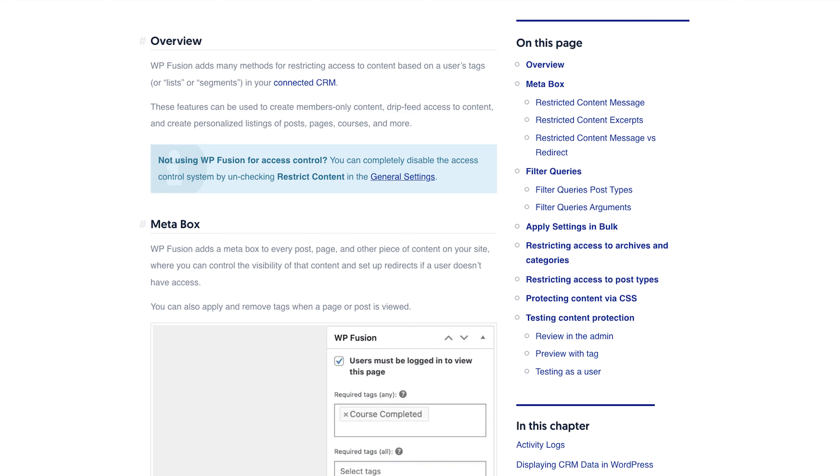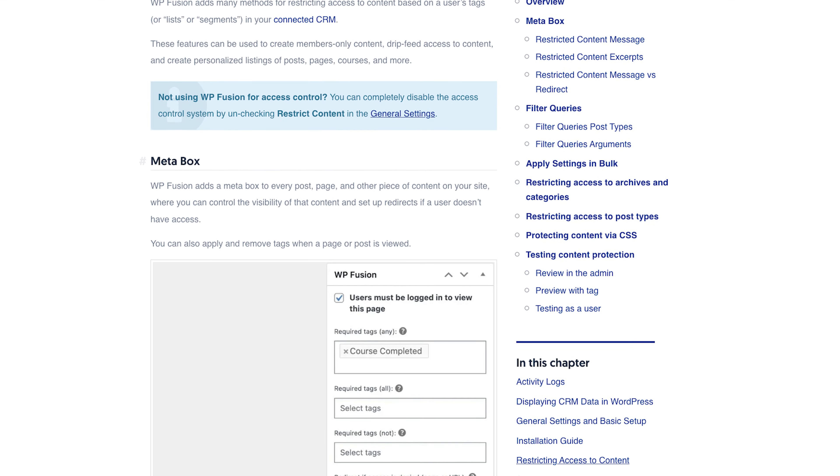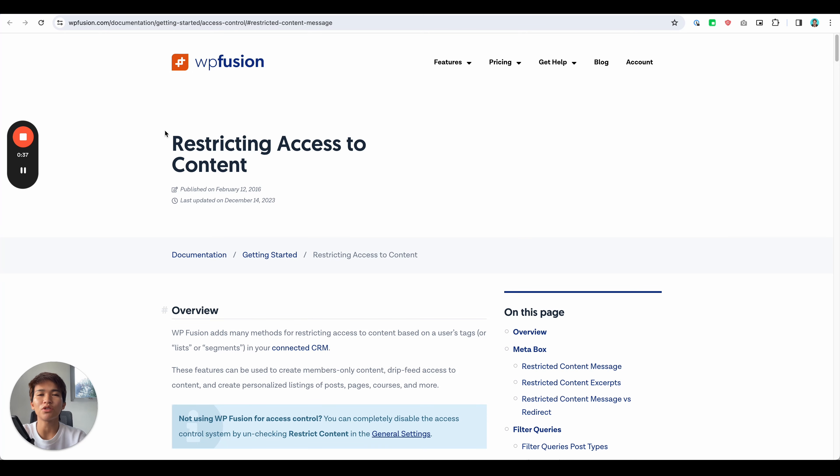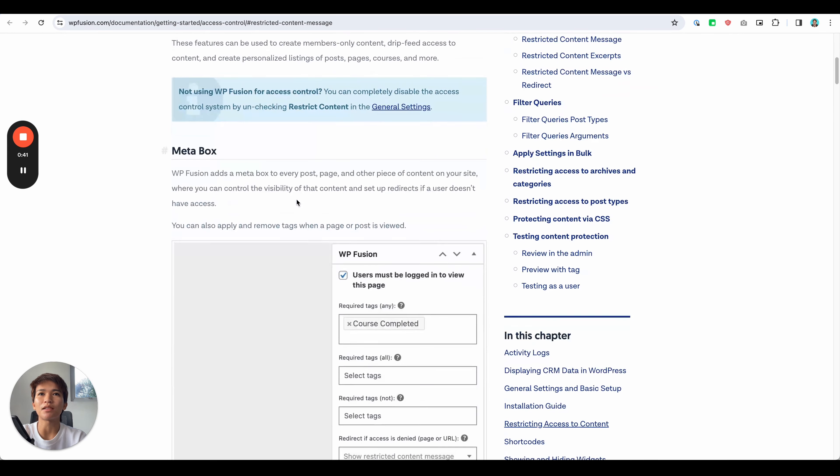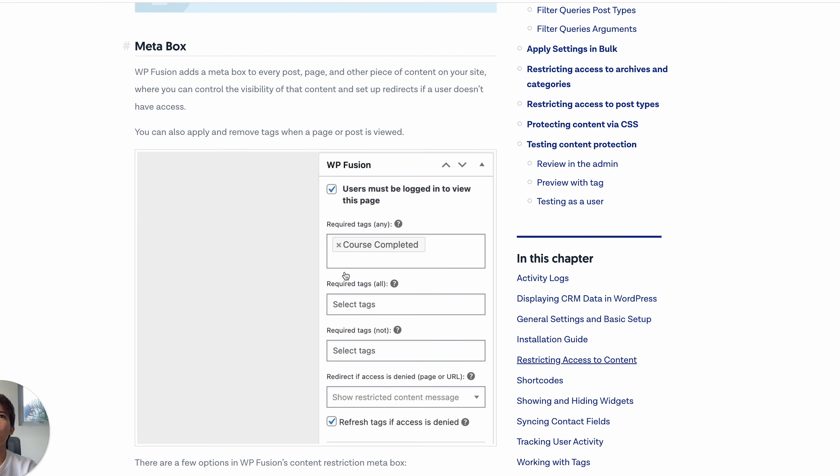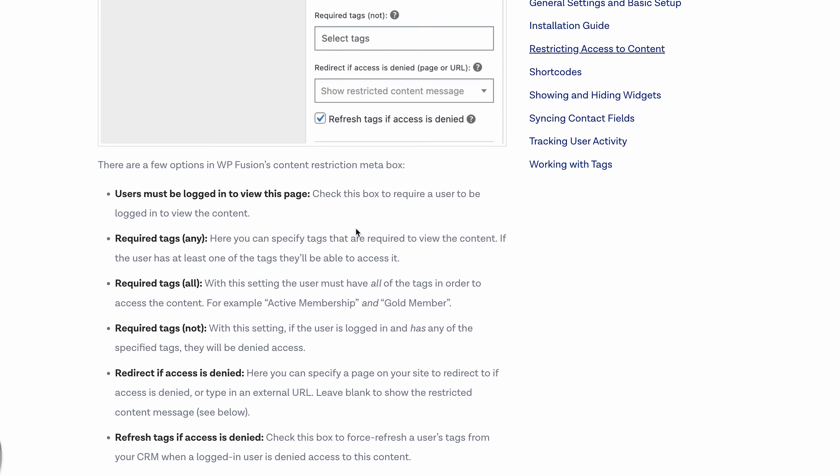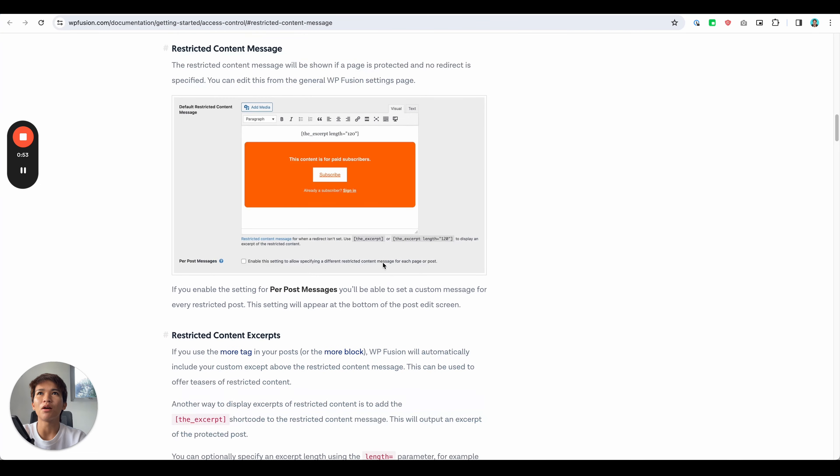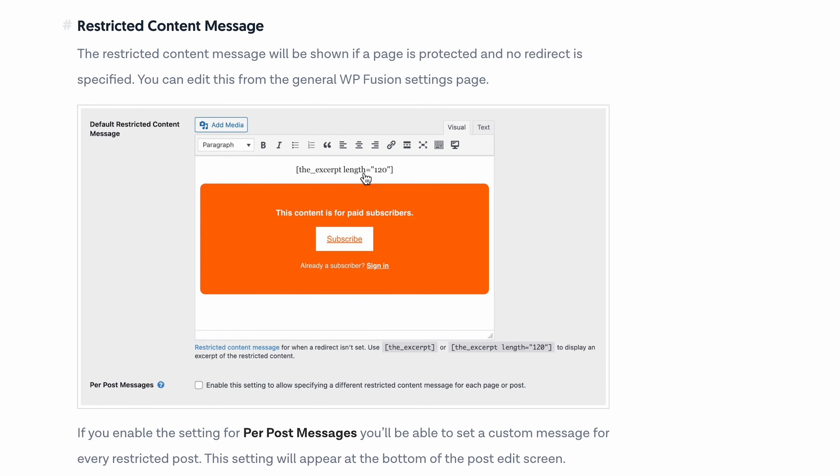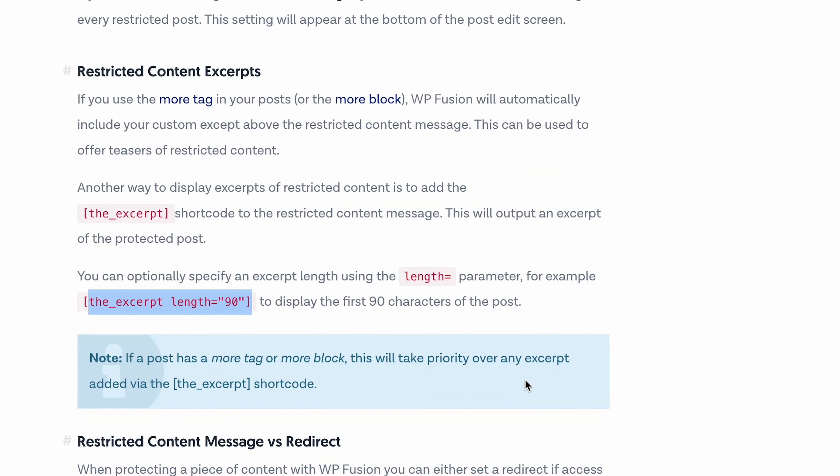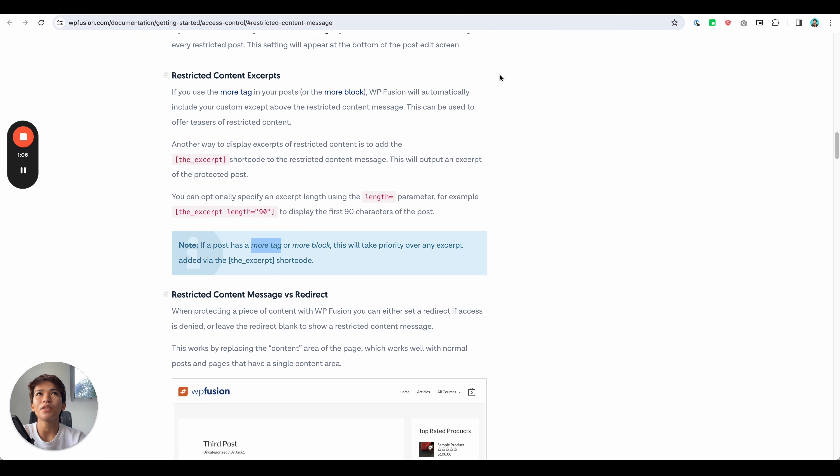So to do that in WP Fusion, you can use their functionality which is Restrict Content Access. So in here you could set the rule and you could design the restricted content message. Now as you can see in their shortcode, they said you can use this provided shortcode or use the more tag. In this example we're using the more tag.